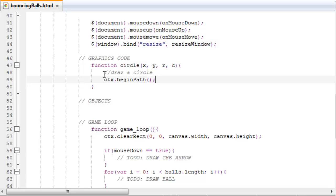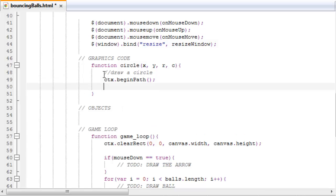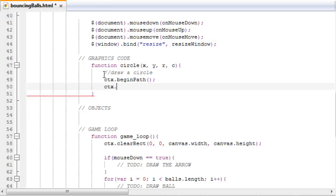This will basically begin a path. The way you use the context is that first you make the path, then you fill the path, or you can stroke the path or color what you're stroking. But let's start with just making the path.